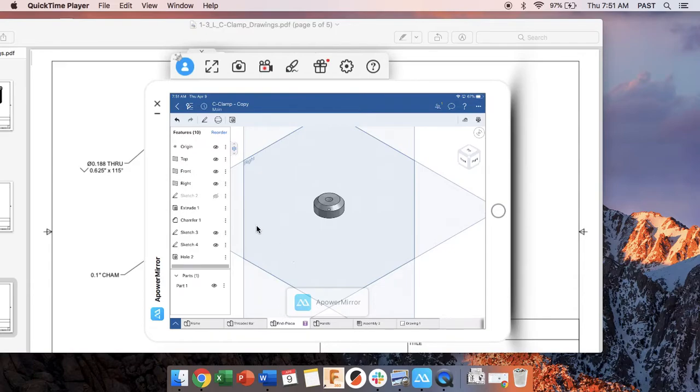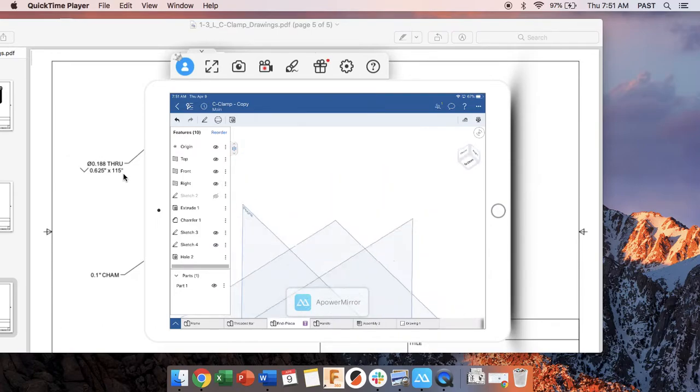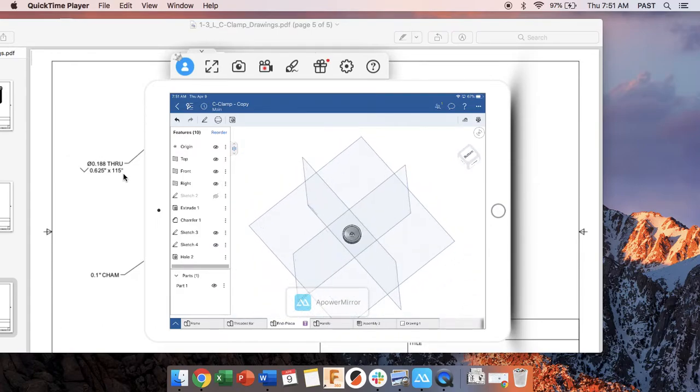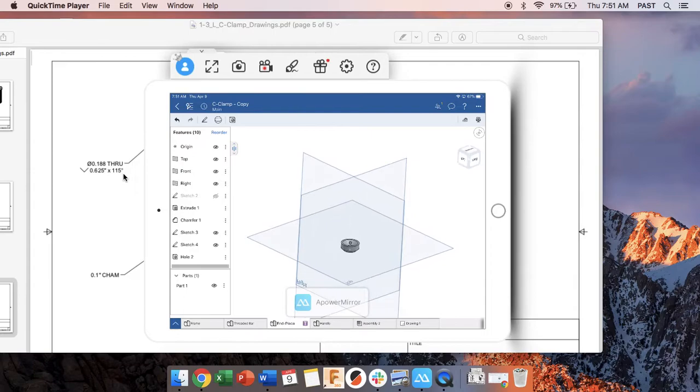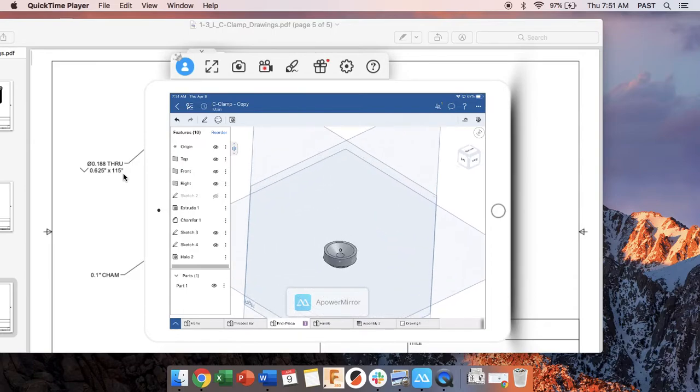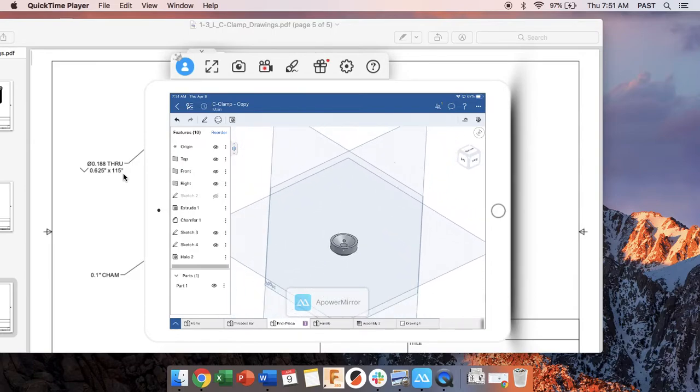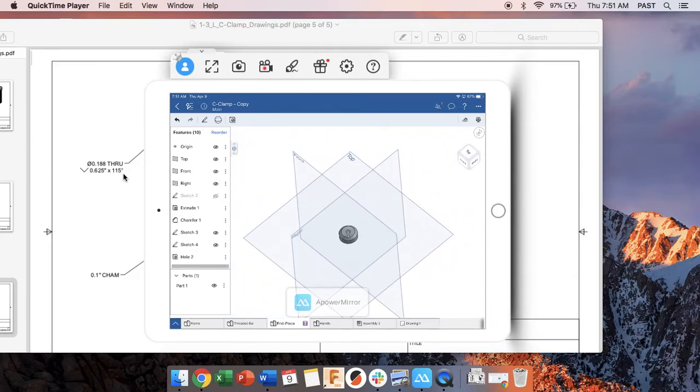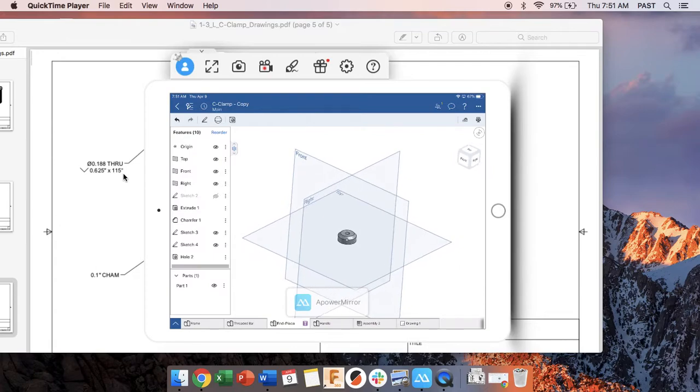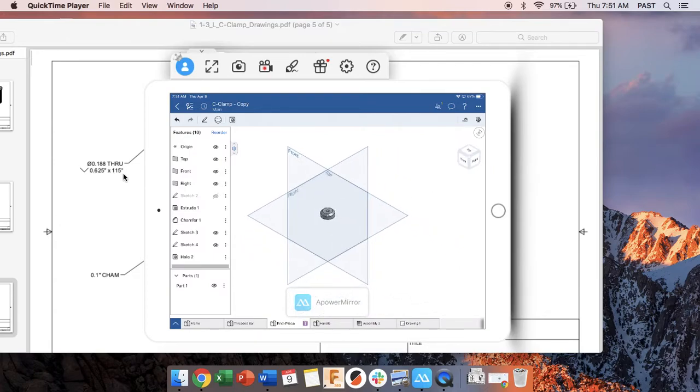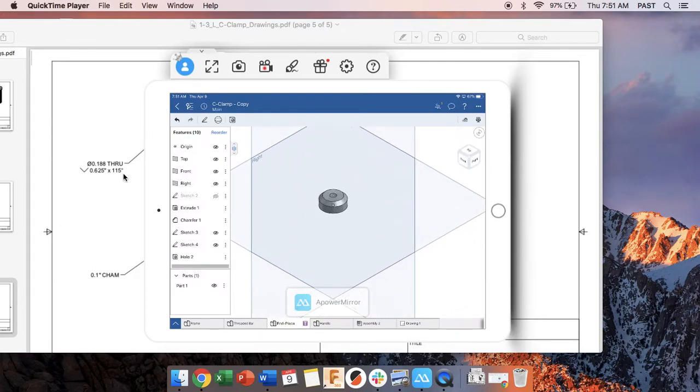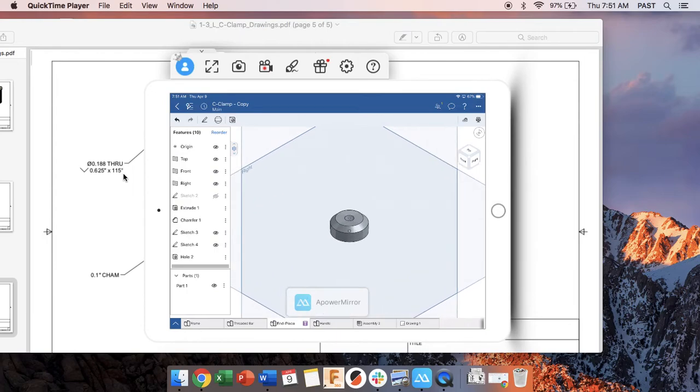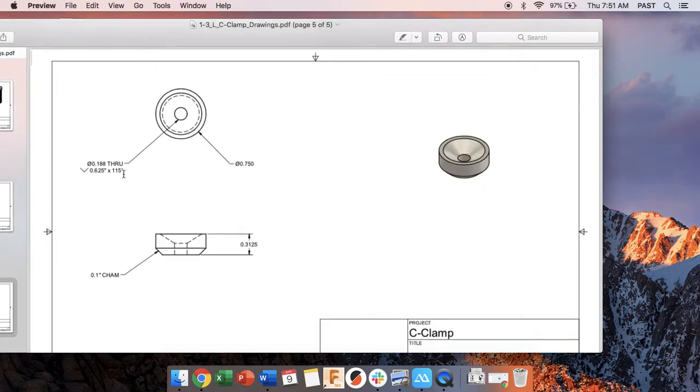We're going to make the end cap for the C-clamp assignment today for the Onshape remediation assignment. This is it already created and we're going to do some new-ish features. There's one in particular called the hole tool that we need to go over in order to do this. I'm going to go over some of the other stuff pretty quickly to make this, the things that we've already done before so we can focus on that hole tool.